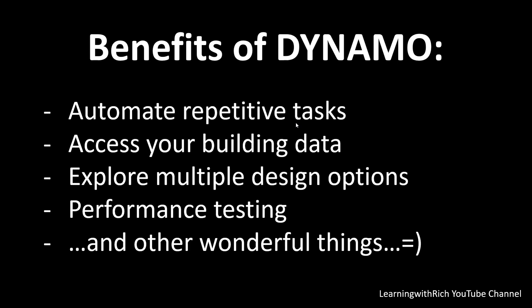What are those benefits? It can automate repetitive tasks, access your building data, explore multiple design options, and do performance testing. These are just some benefits of Dynamo. There's a lot of options and things that you can do to automate your project using Dynamo.